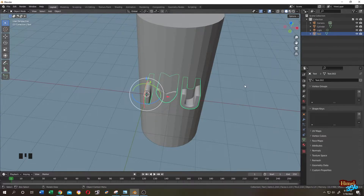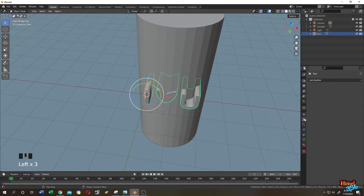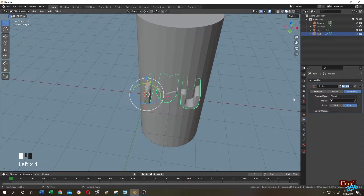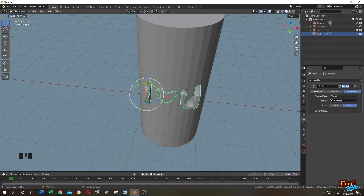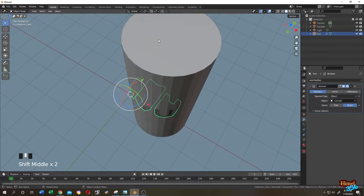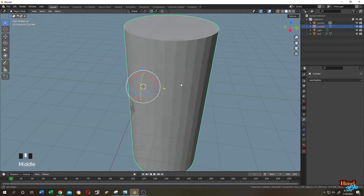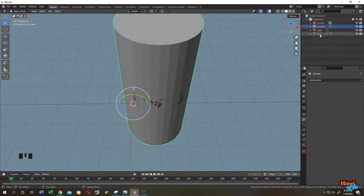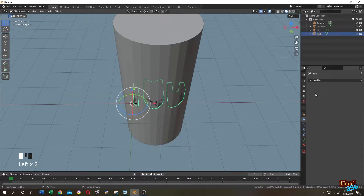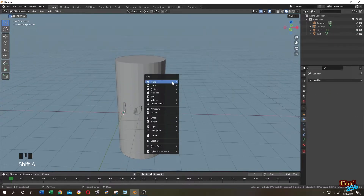Select the text layer, go to the Modifier tab, then search for the Boolean modifier. Select the object — the cylinder — and change from Difference to Intersect. Now you can see that our text has the same curve as our wood log. Select the text, click the arrow, then Apply.